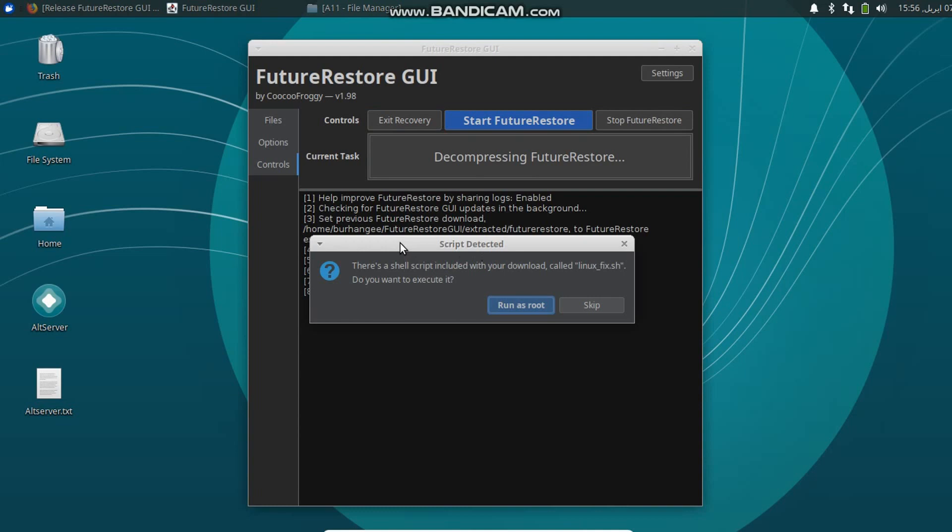So if you are getting errors like your device is not detected and all that, you can simply click Run as Root and it will fix all your problems.